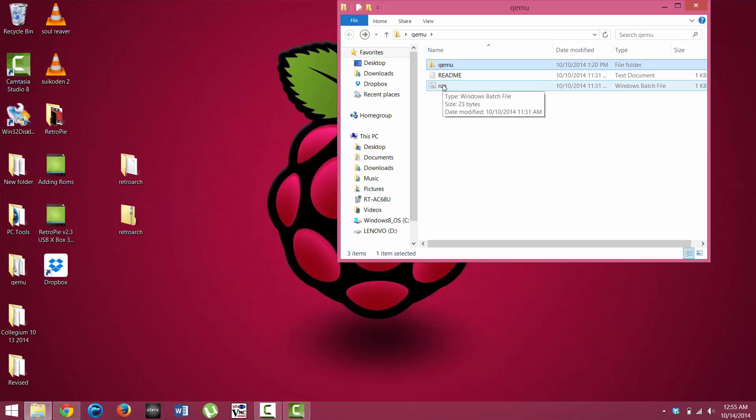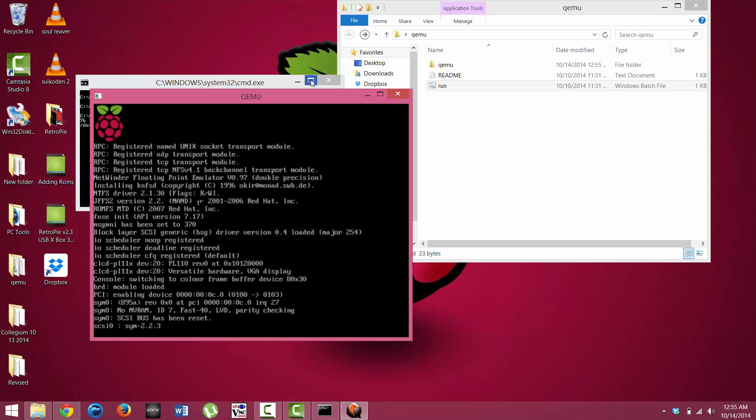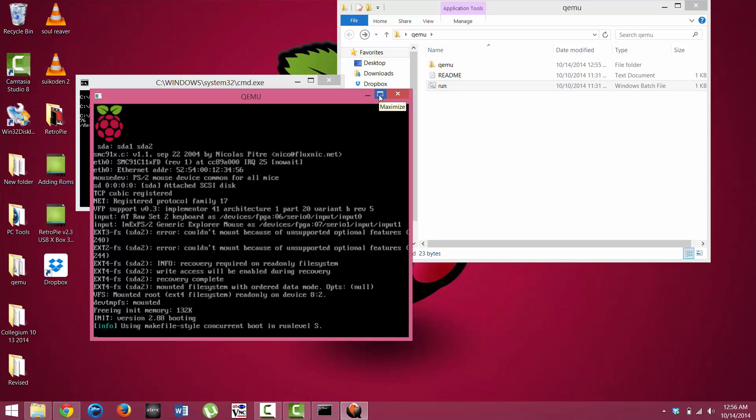Clicked on the wrong thing. All you actually need to click on is run right here, and then it is going to automatically start. It starts with a command prompt, and then it actually brings up the window for QEMU for Raspbian Wheezy.